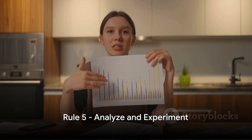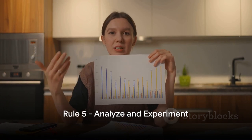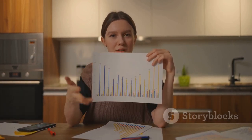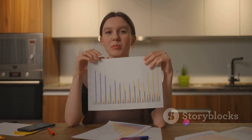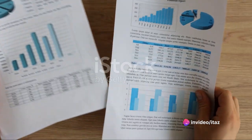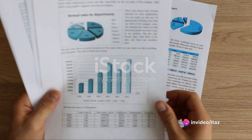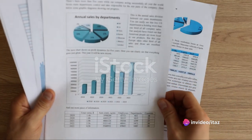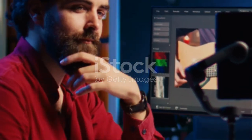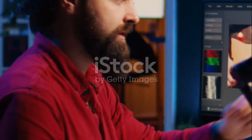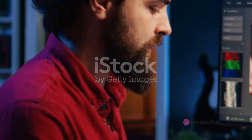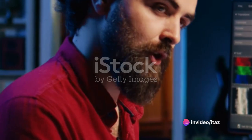The final rule for optimizing your YouTube videos is to analyze your statistics and experiment. Your video performance statistics are a treasure trove of insights. They can tell you who's watching, when they're watching, and even how they found your video. But don't just stop there — the beauty of digital content is that it allows for continuous improvement. So take those statistics and start experimenting.